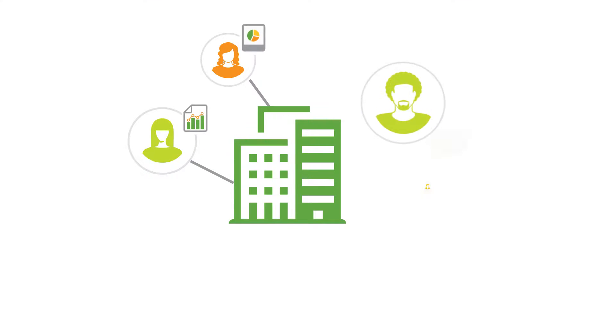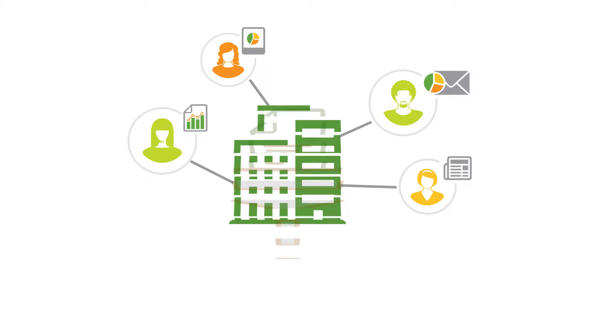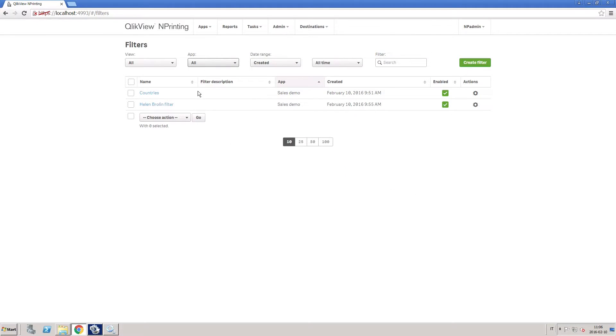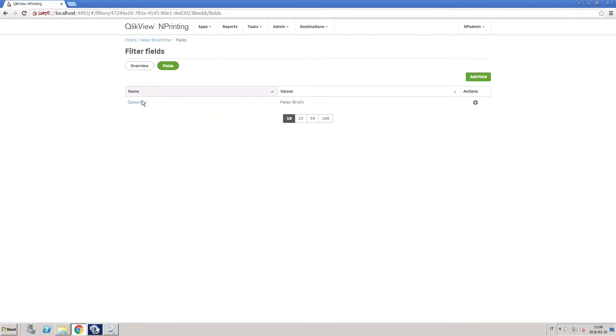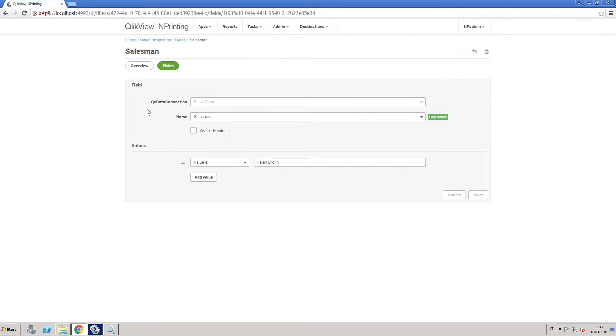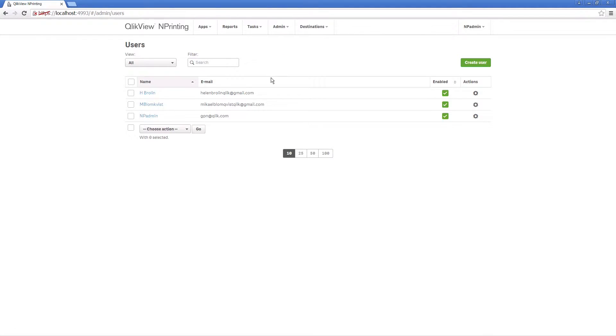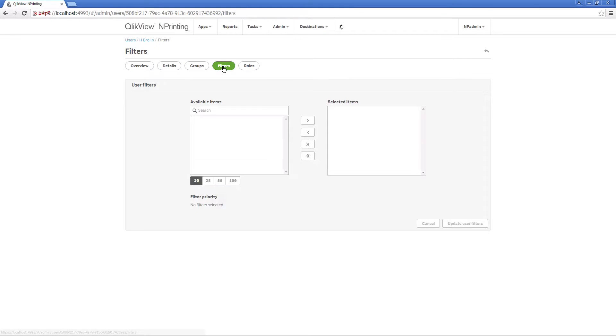ClickView Endprinting allows you to easily distribute reports filtered for recipients to ensure that only the appropriate people see controlled information. In the filter users page, you choose the users with whom you want to associate the filter you are creating. In this way, users will always see only the information that they are interested in.